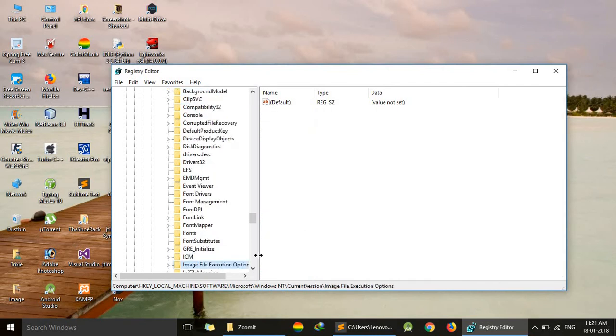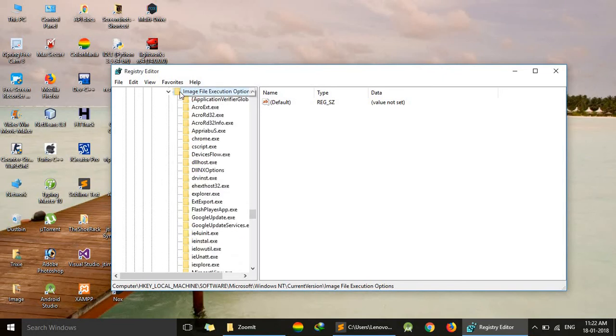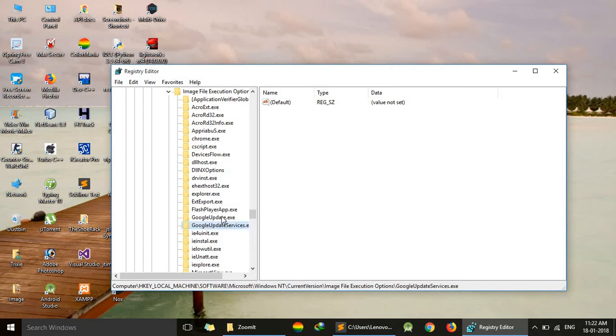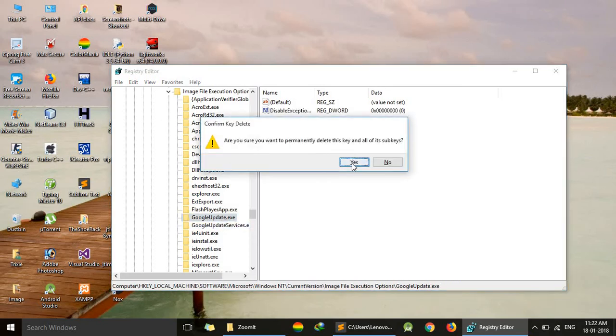Here is Image File Execution Options. Now the last step: GoogleUpdate.exe. I will suggest you delete both folders, so I am deleting this one and this one also.